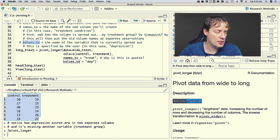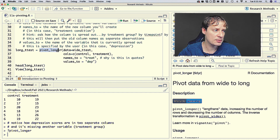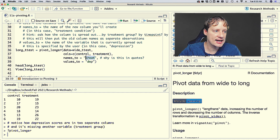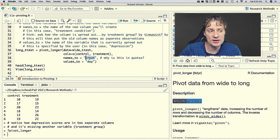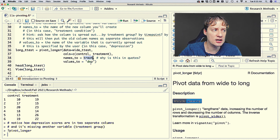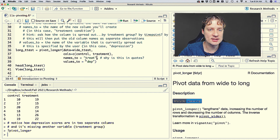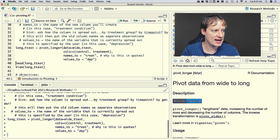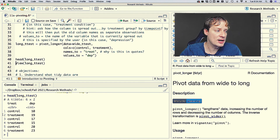Putting it all together: long_t_test = pivot_longer(data = wide_t_test, cols = c(control, treatment), names_to = 'treat', values_to = 'dep'). Note that names_to is in quotes — if you don't use quotes, R will look for an object called treat, fail to find it, and throw an error. The quotes tell R you are naming the column 'treat'.